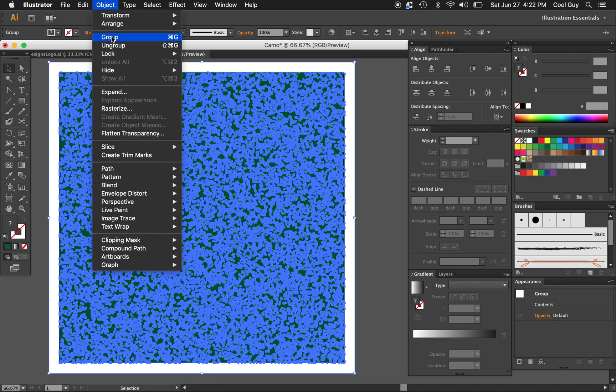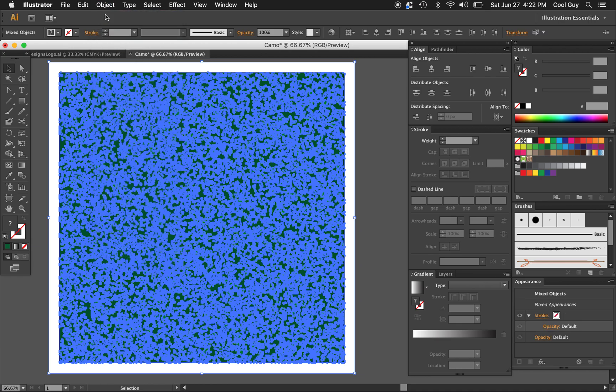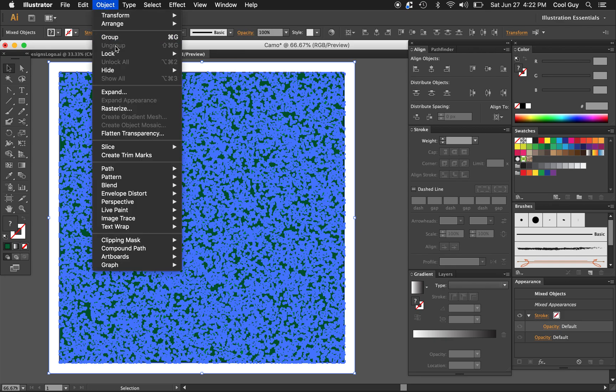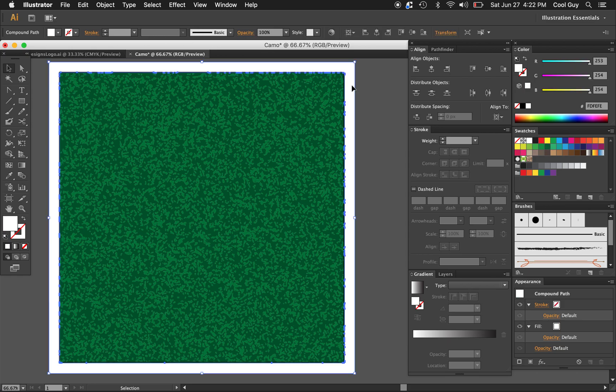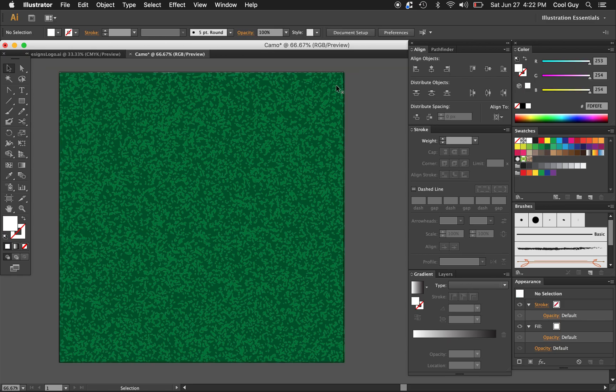So go to object and ungroup. Yeah, just make sure you can't ungroup it any further.